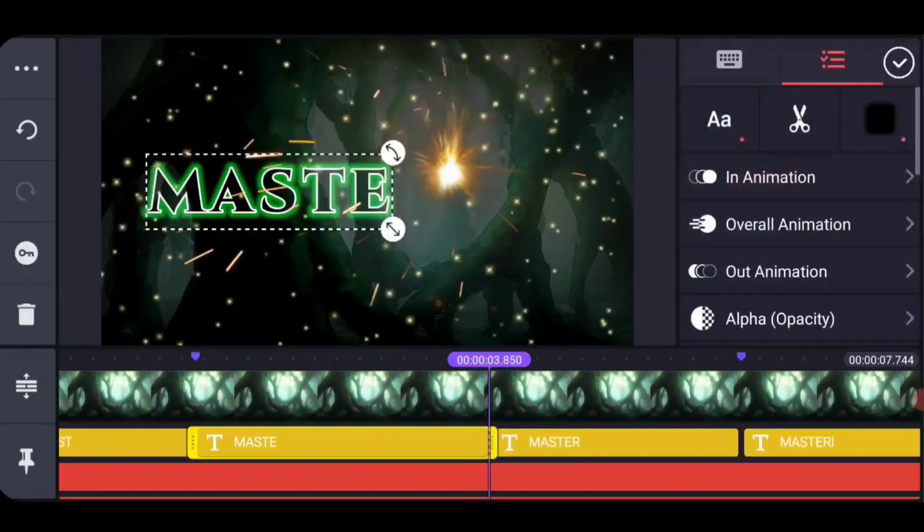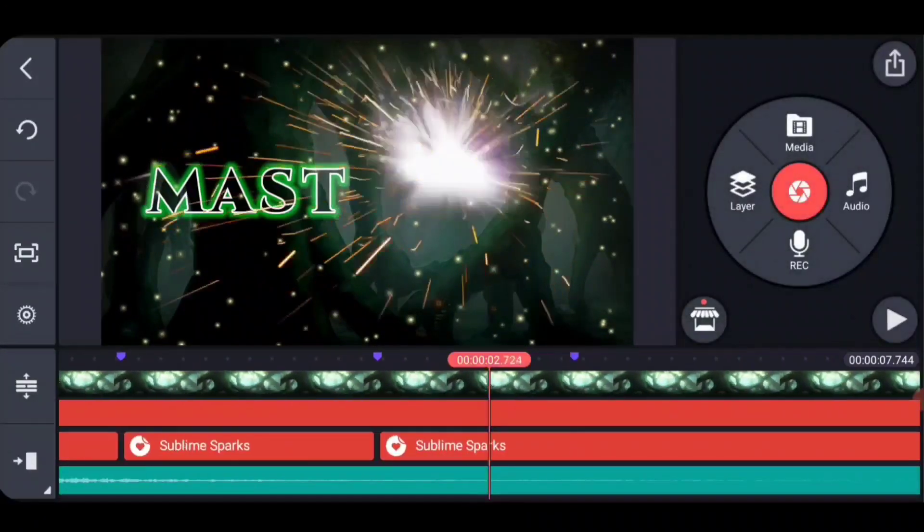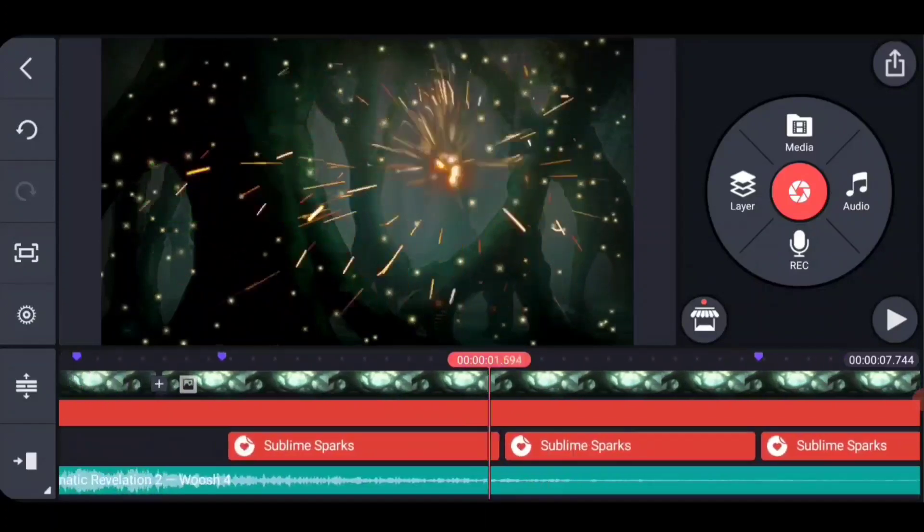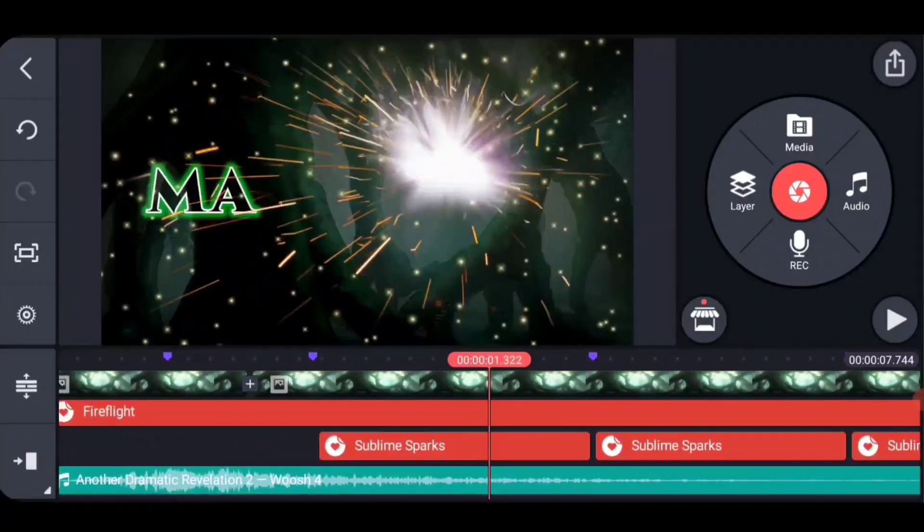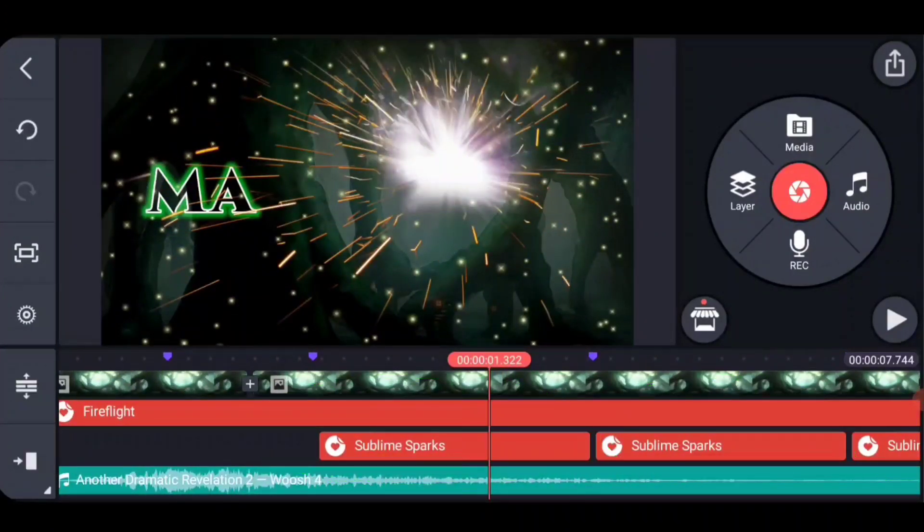We move to that one, that one, and we just do it. We split it along the way, and so we have a bunch of separated instances of this Sublime Sparks. Now we're going to go ahead and start to animate.